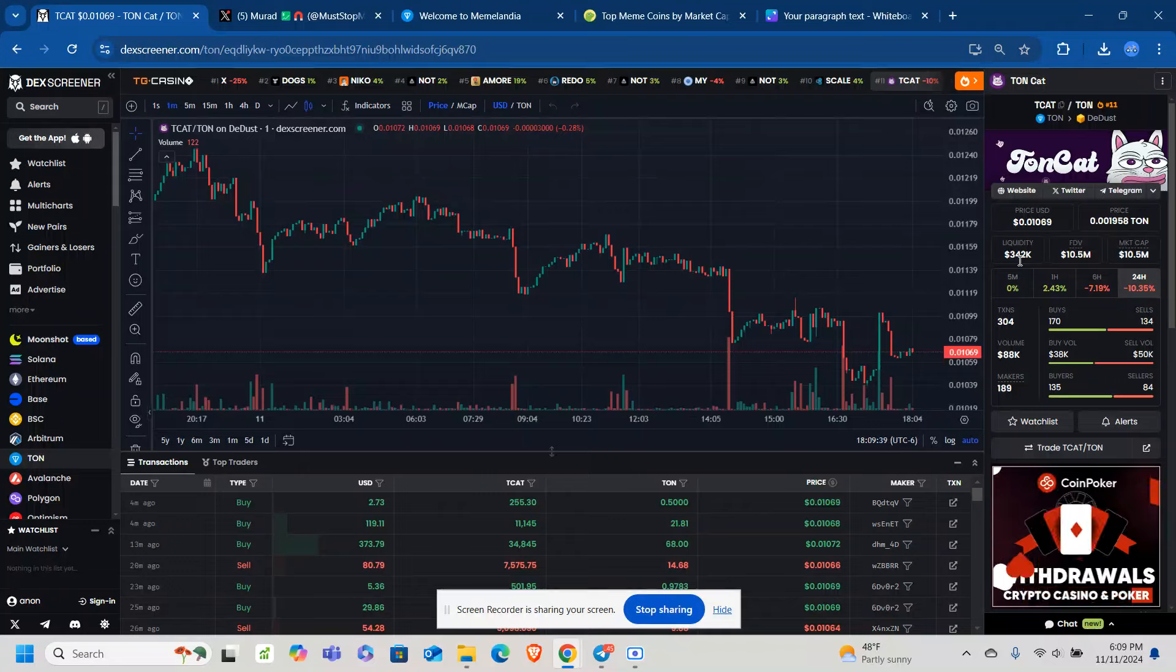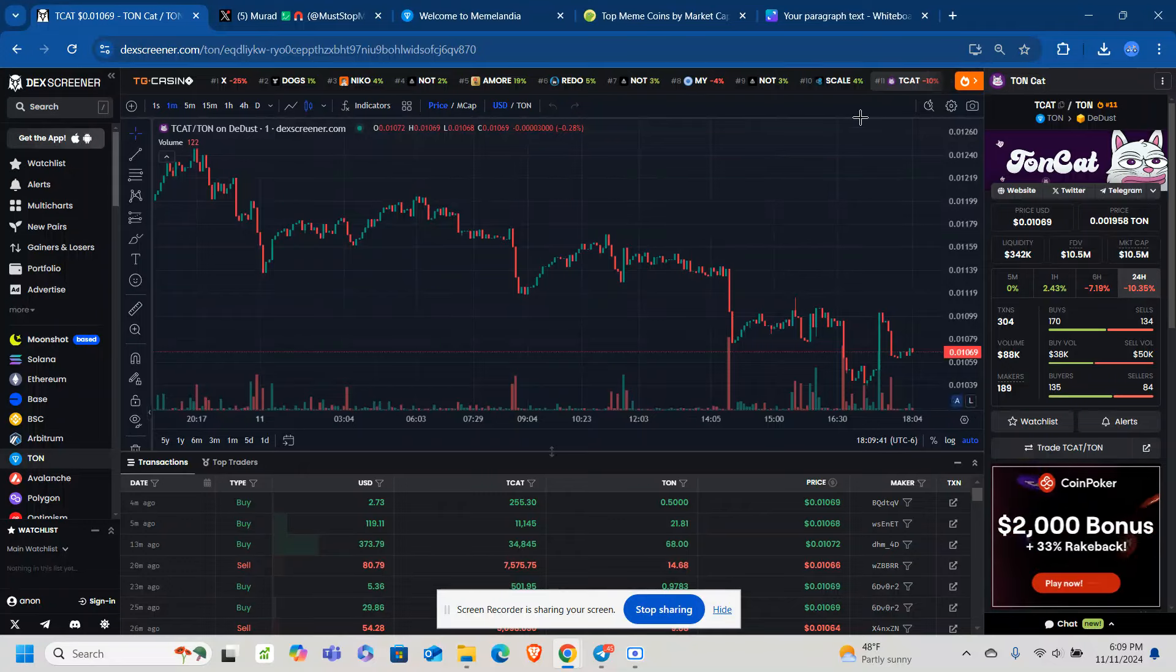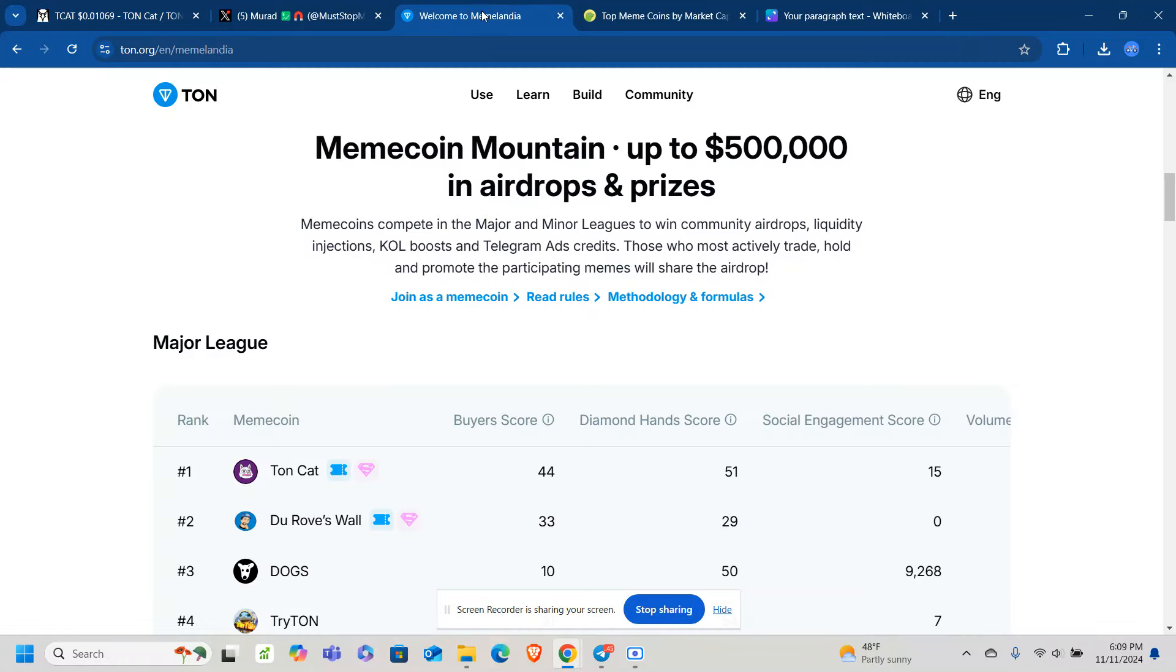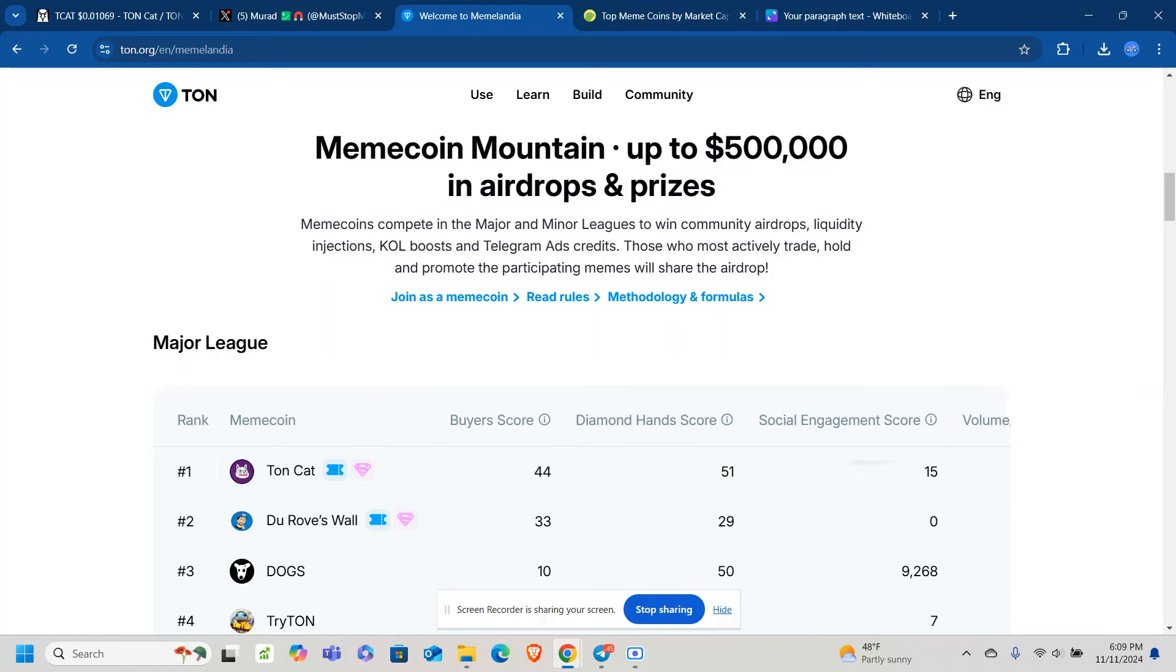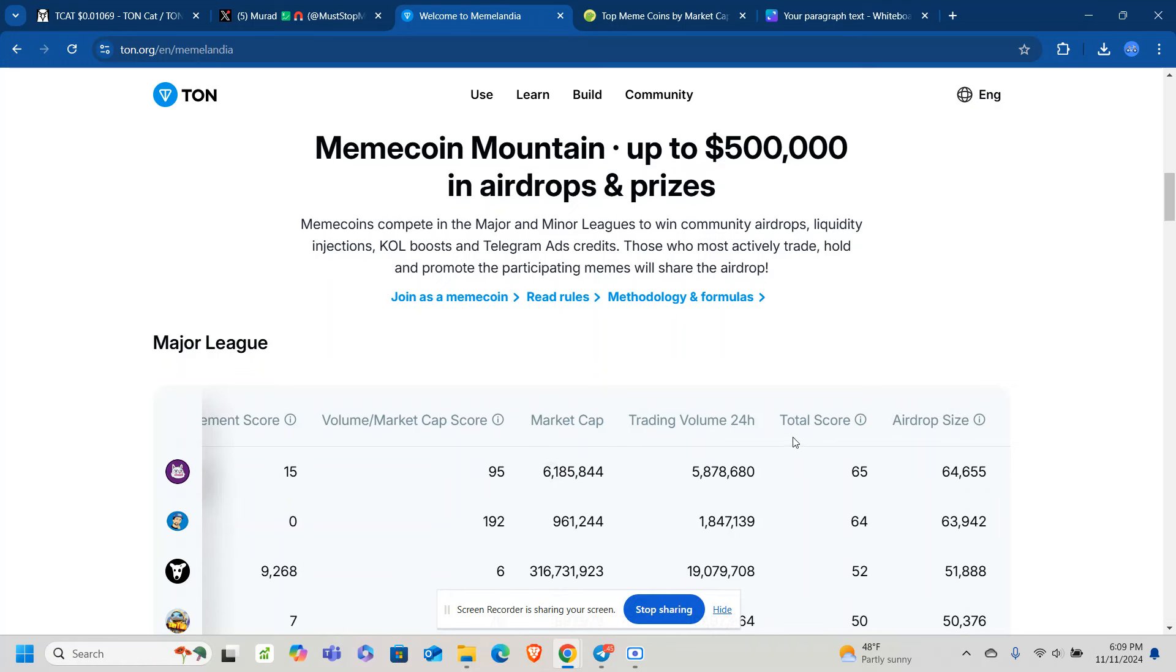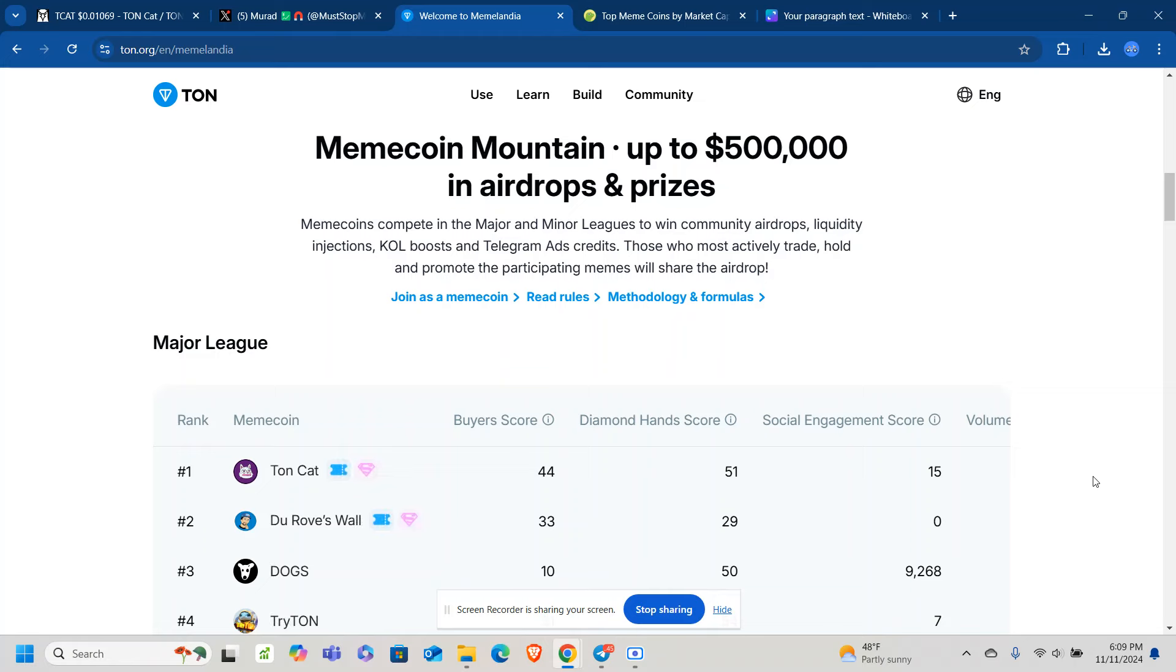And again, they got the different scores here. Buyer score, diamond hand score, social engagement, how well are people engaging with the content, trading volume, and all these different scores here.